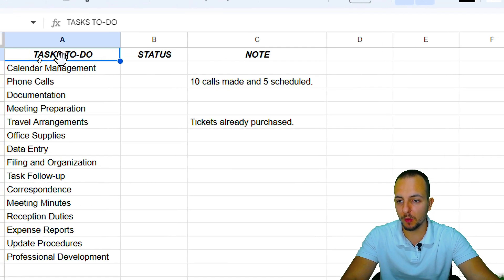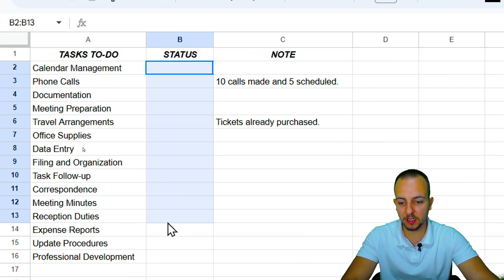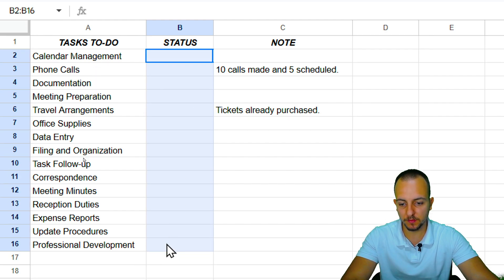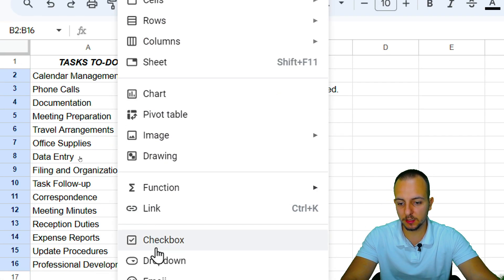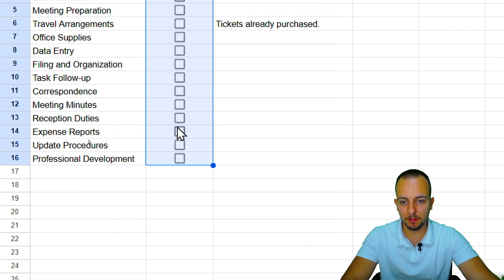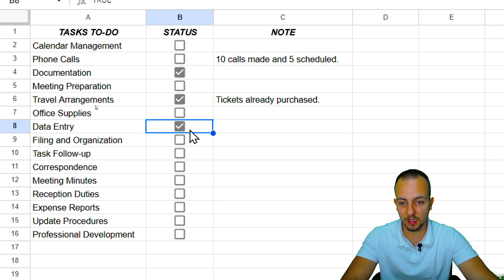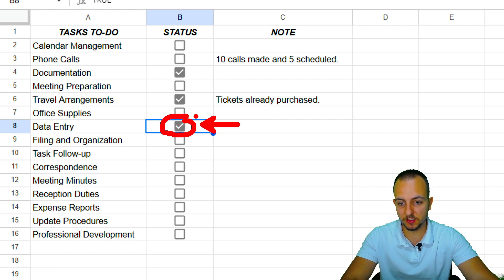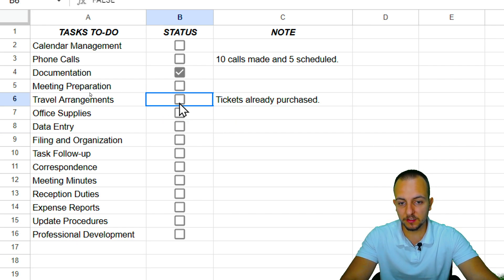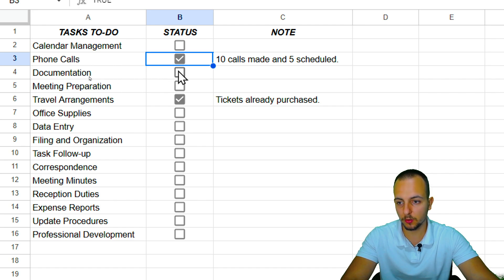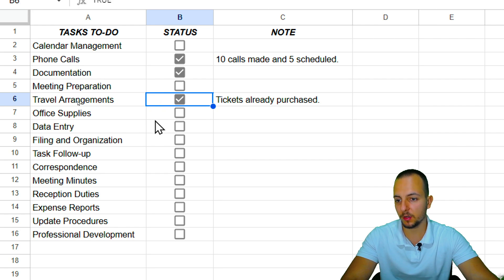Let's start placing the checkboxes where we need them. Select the range you want — either a specific cell or a range — then click Insert and then Checkbox. The checkboxes are now there and working. If you click any checkbox, it gets automatically marked. Let's check the tasks already done: phone calls, documentation, and travel arrangements.